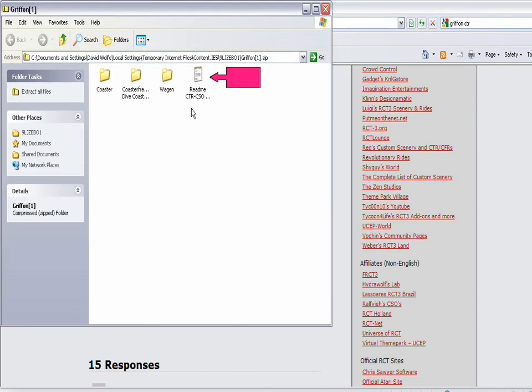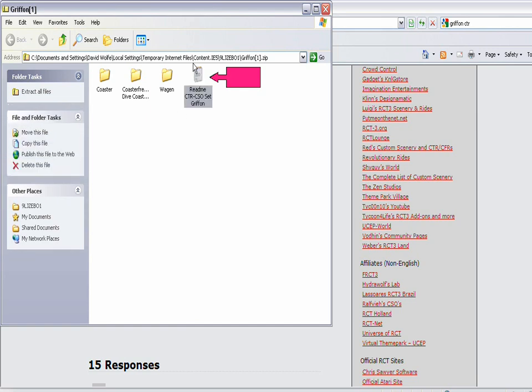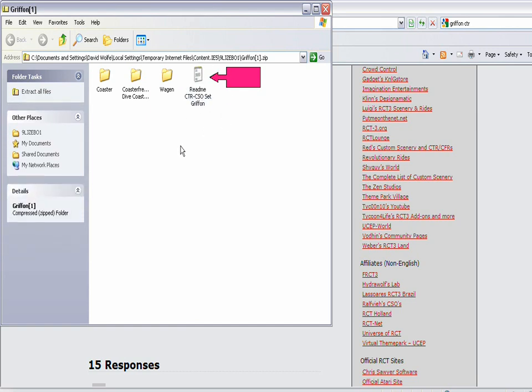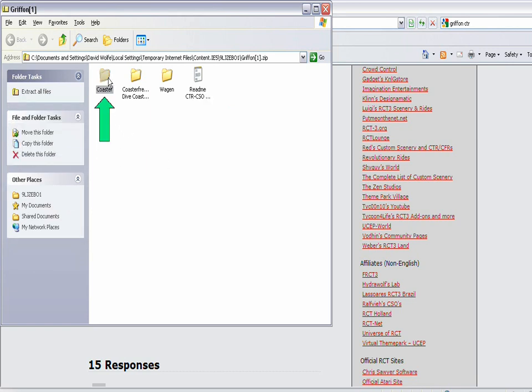It opens up, and you want to read the readme file before doing anything else because it may include special information. Now this set was made in a different country, so some of it's in different languages, but usually you can distinguish it.